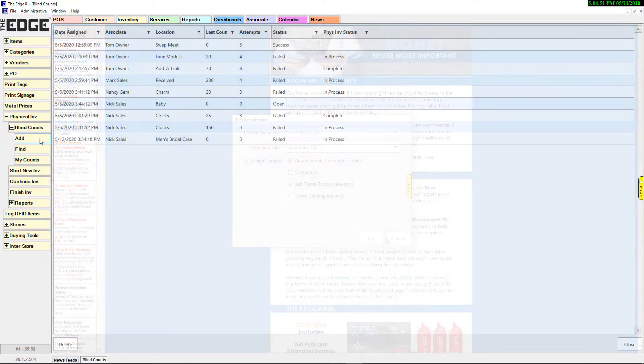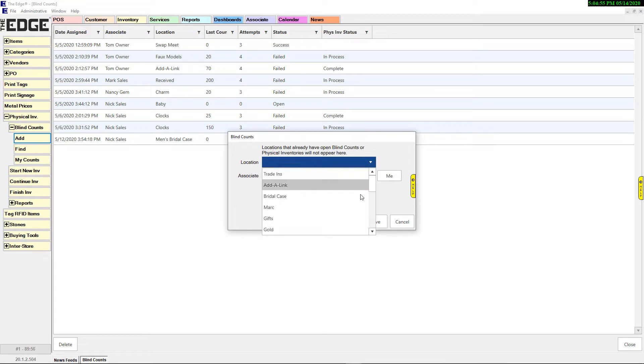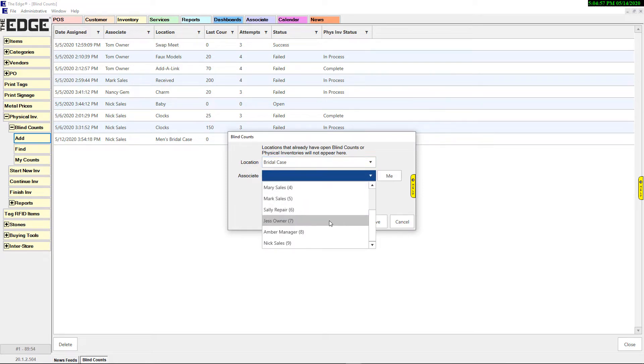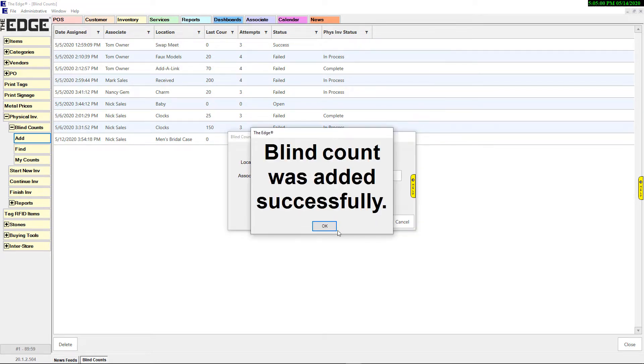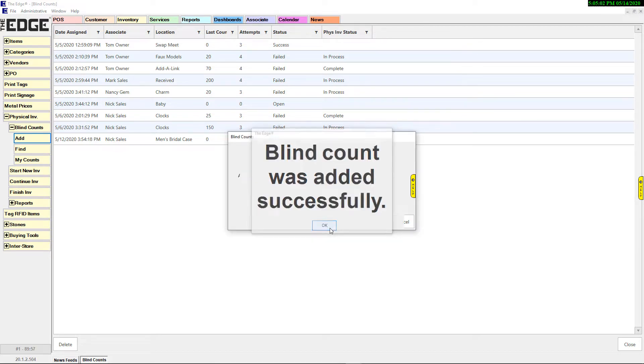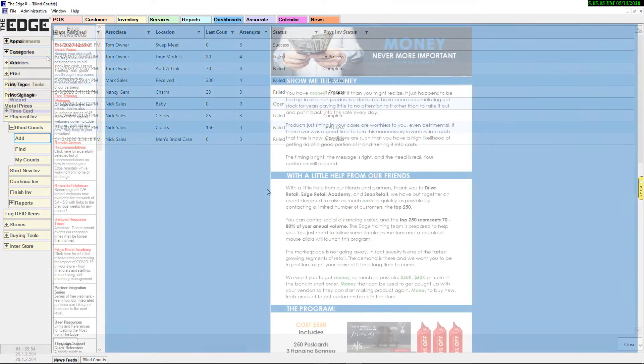For a quick method of physical inventory, blind counts are designed for associates to input the number of items found in a location without having access to the number Edge has stored for that location, with the option of a forced case count for too many incorrect count attempts.